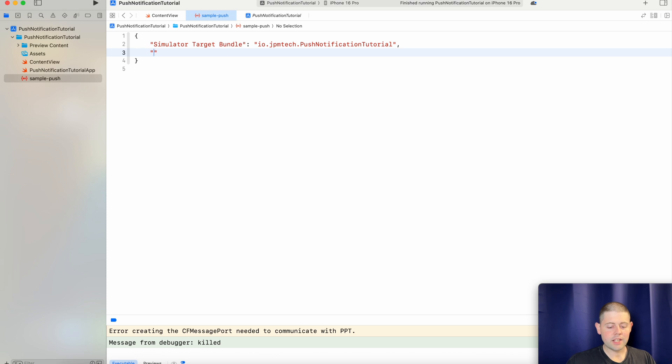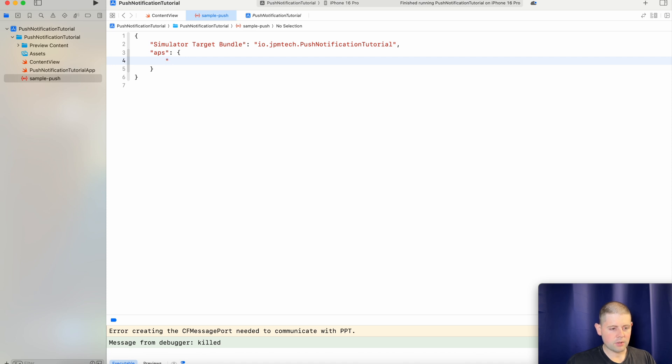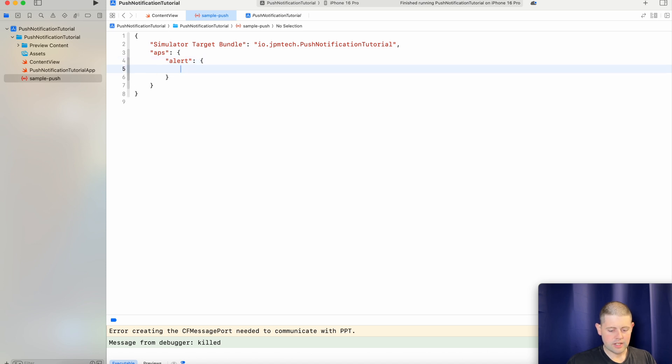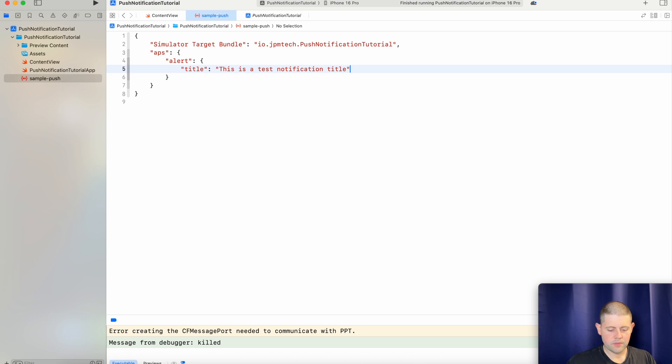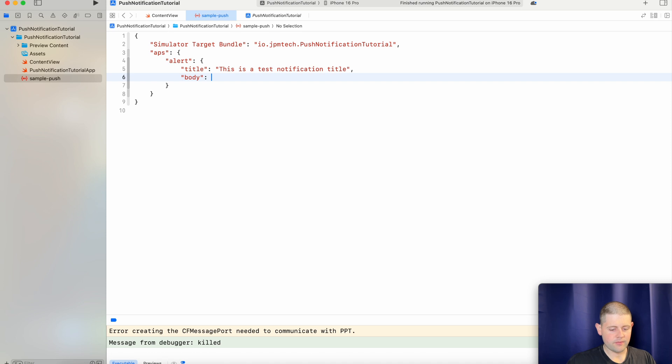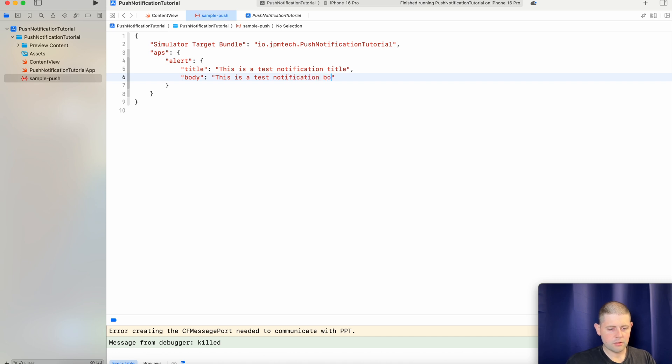Then the next object is APS and then inside of there we have an alert and the alert takes a title. This is a test notification title. There we go. And the next property we want to pass is a body property. This is a test notification body. There we go.